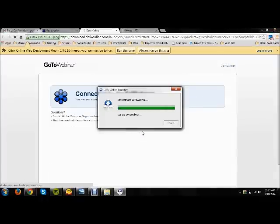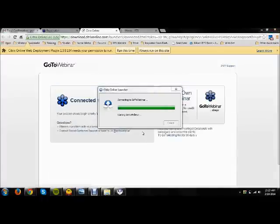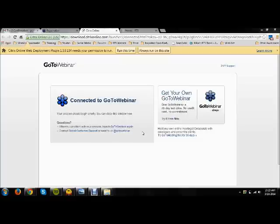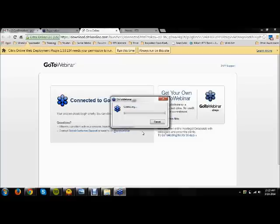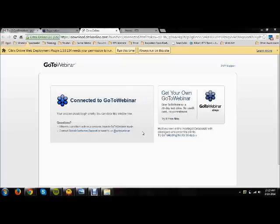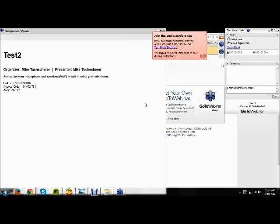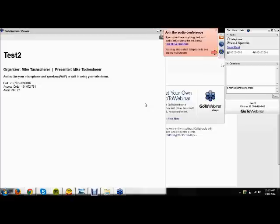So yes, you're going to launch the application and it will download what you need to download and it will automatically start. So you can see that now the GoToWebinar software has started.